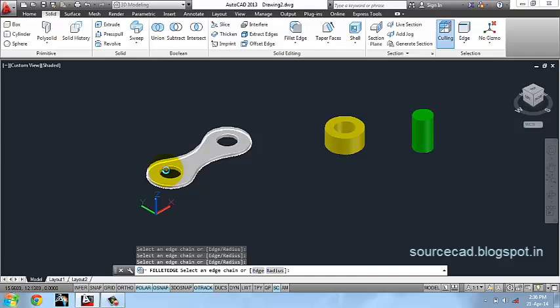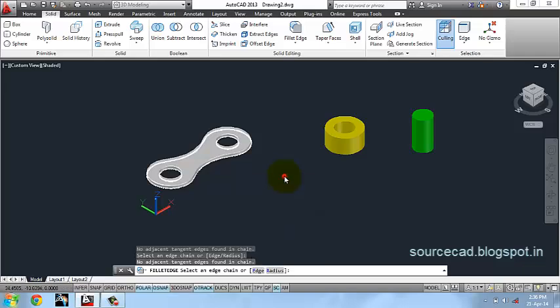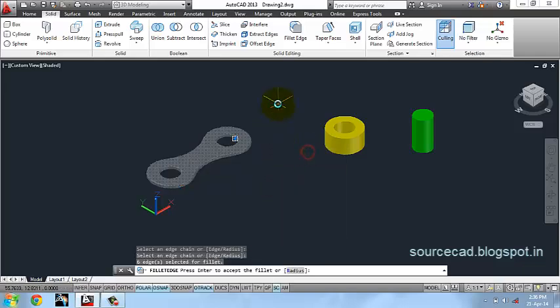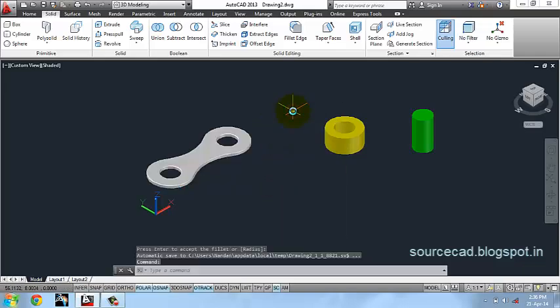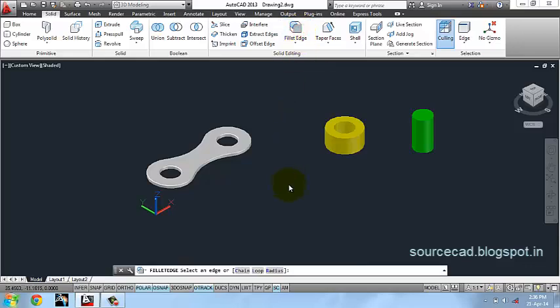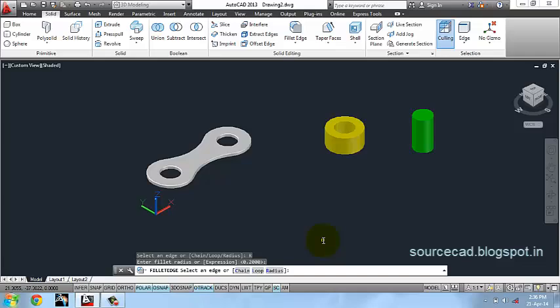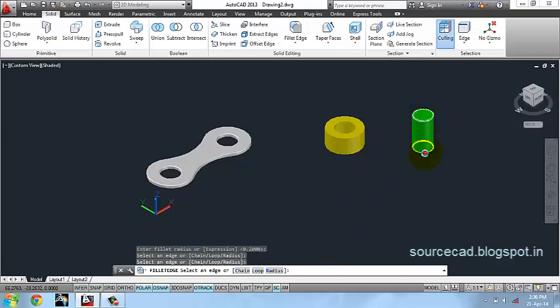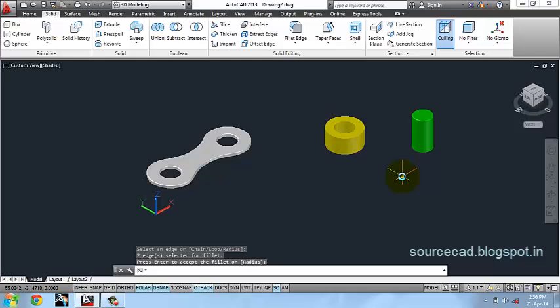Radius 0.2 and chain mode and select edges to fillet. If this edge is not selected from this, you have to orbit it. It's done. Again fillet edge, radius 0.2 units and select edges of this cylinder and press enter twice.